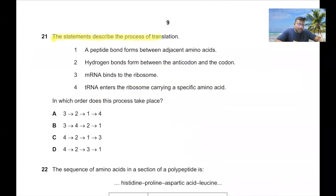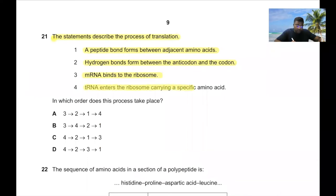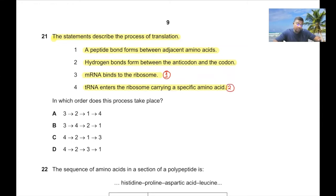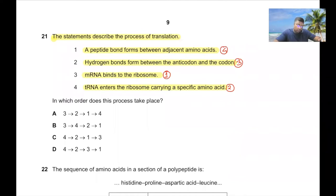Question 21: The steps of translation in correct order — mRNA first binds to the ribosome (step 3), then tRNA enters the ribosome carrying the specific amino acid (step 4), then hydrogen bonds form between the anticodon and codon of mRNA (step 2), and finally a peptide bond forms between adjacent amino acids (step 1). So the order is 3, 4, 2, 1 — option B is correct.